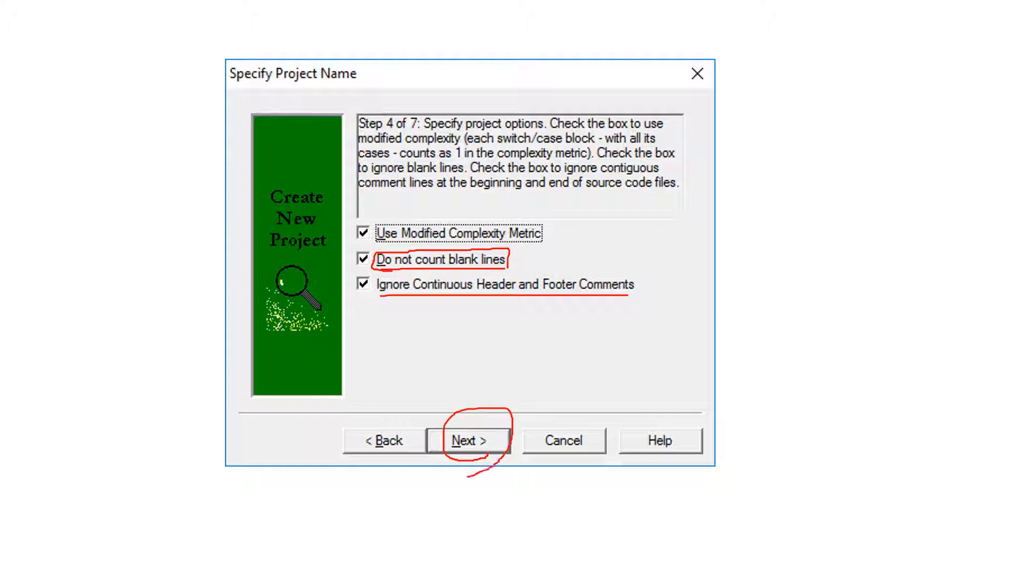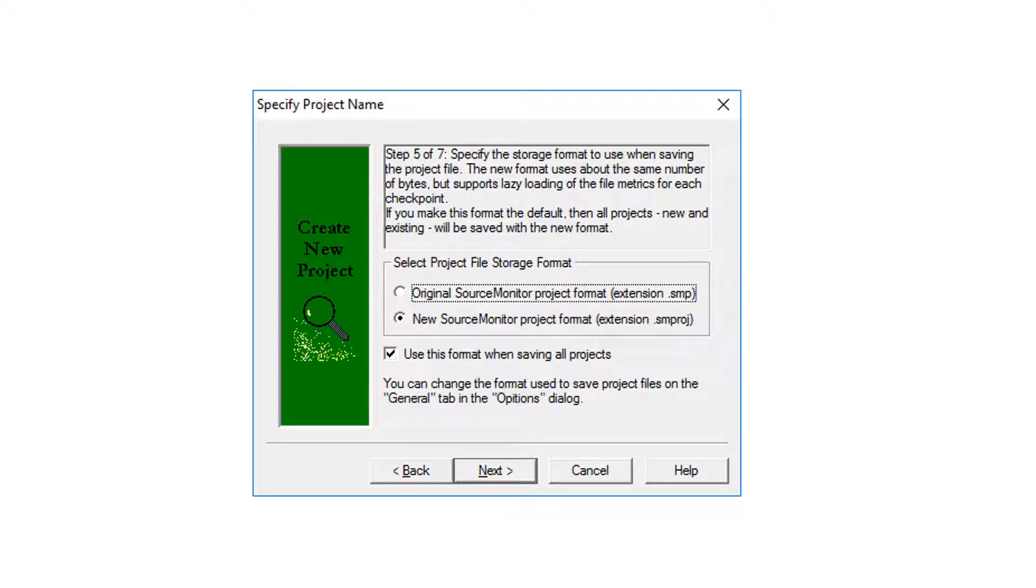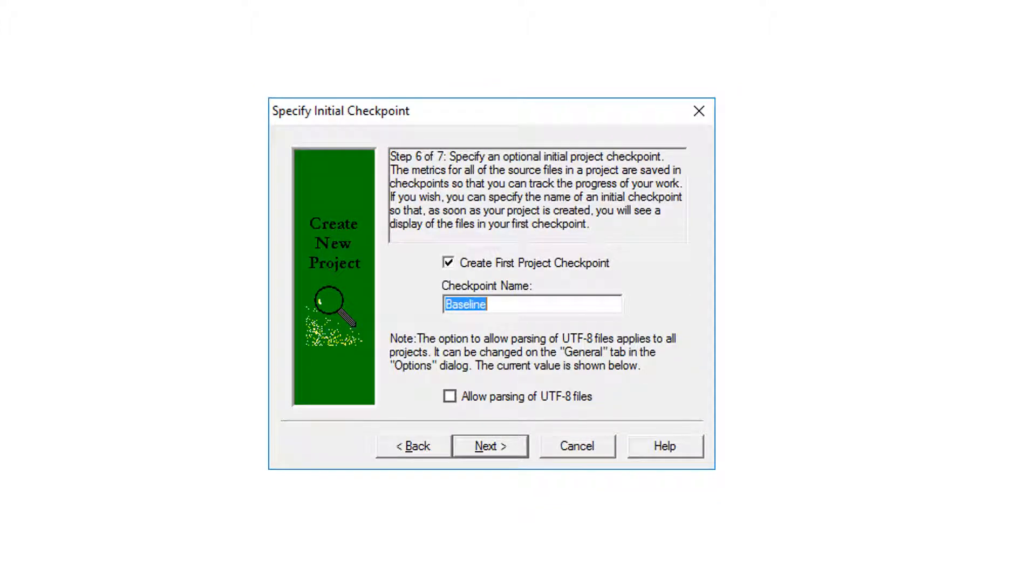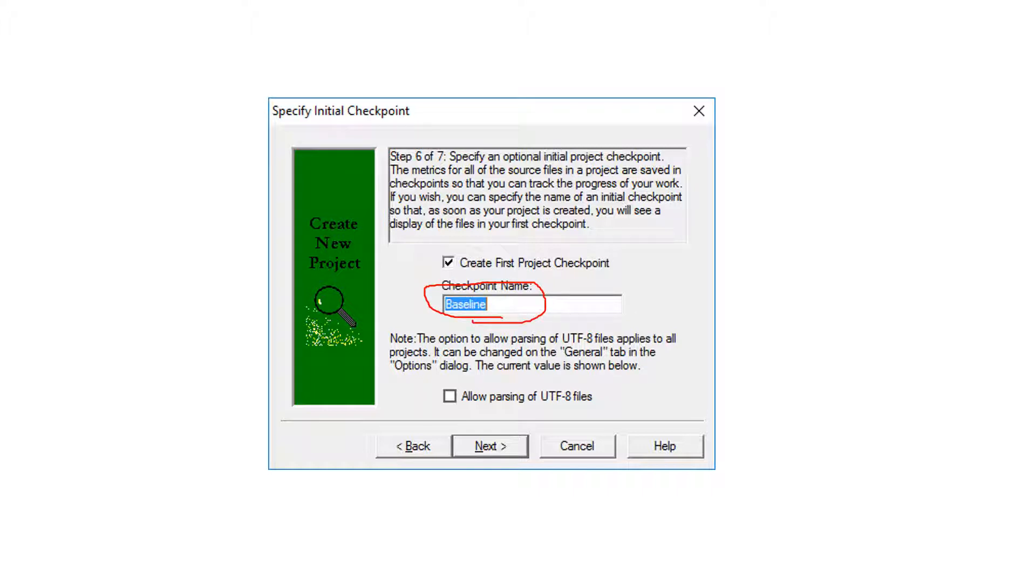Hit next. Select the checkpoint extension or a meaningful name for you.